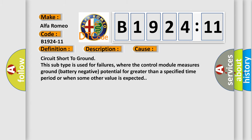This diagnostic error occurs most often in these cases. Circuit short to ground, this subtype is used for failures where the control module measures ground battery negative potential for greater than a specified time period or when some other value is expected.